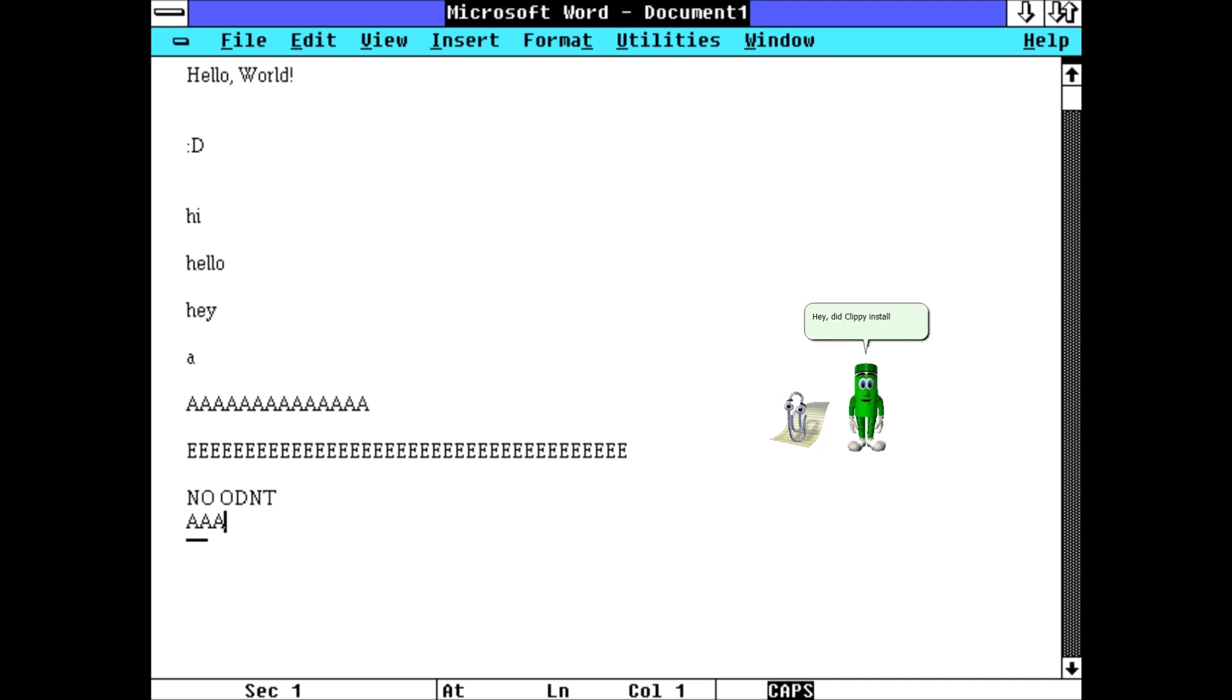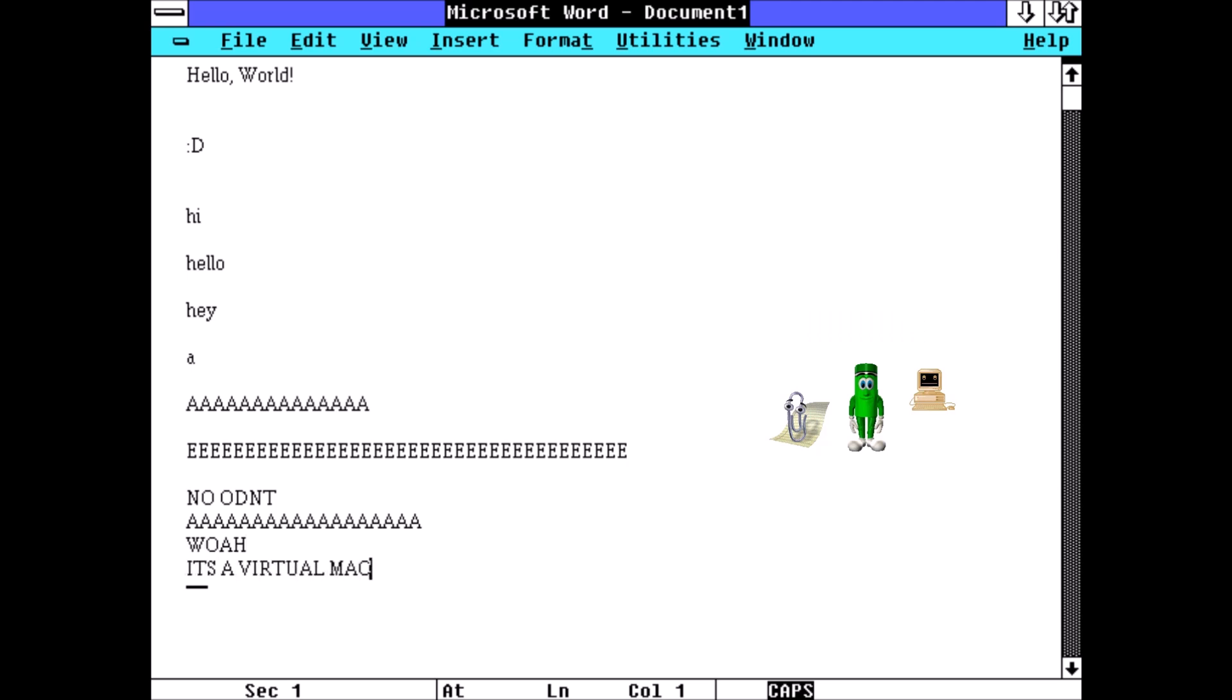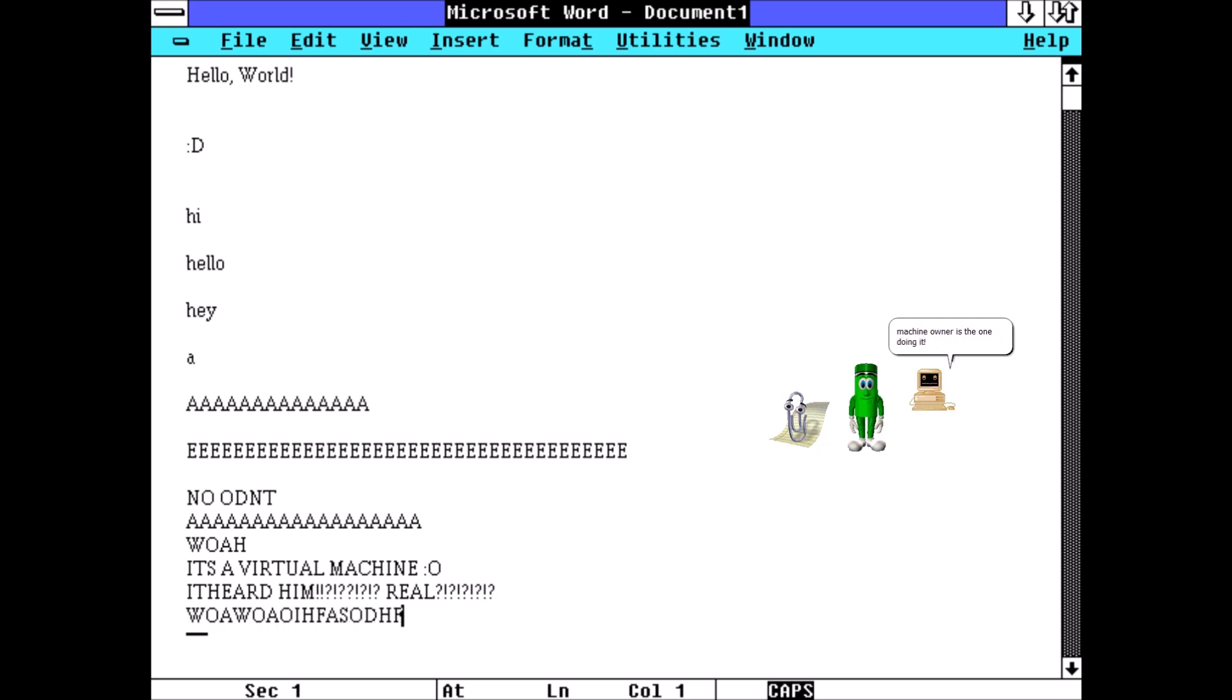Let's ask the virtual machine directly then. Hey, did Clippy install Microsoft Word on you? No, surprisingly, the virtual machine owner is the one doing it.